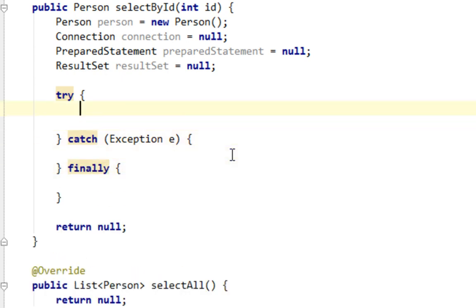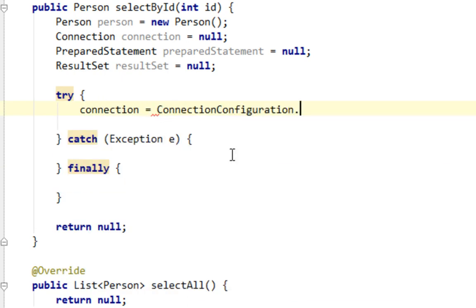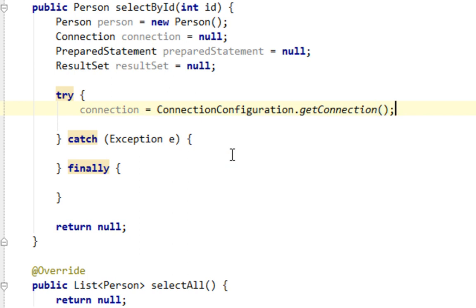Now let's return connection from our connection configuration class, getConnection.